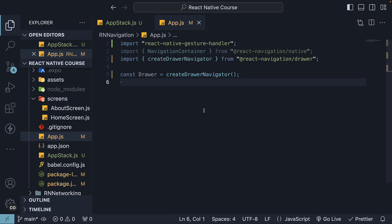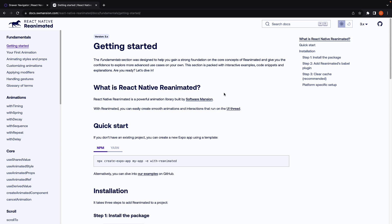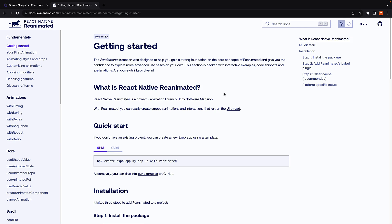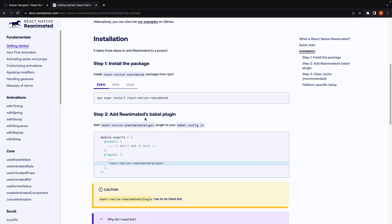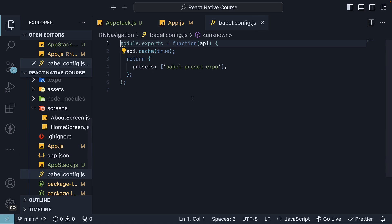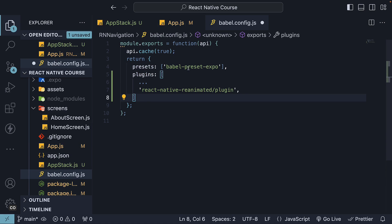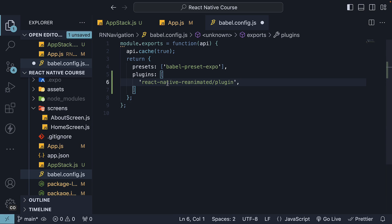Now, there is one step missing from the docs. If you browse the docs for reanimated package, you will come across this step 2 where we need to add the Babel plugin. So, copy the plugins array. Open babel.config.js in the project. Paste it after presets and remove the three dots.